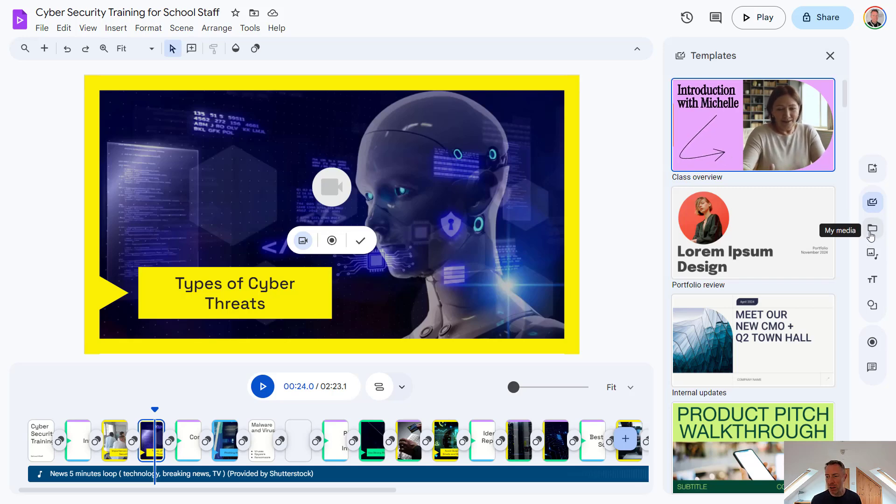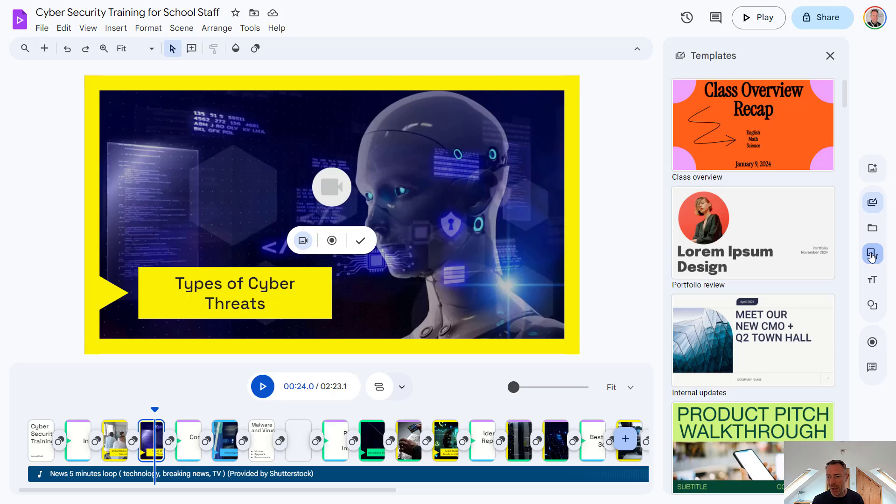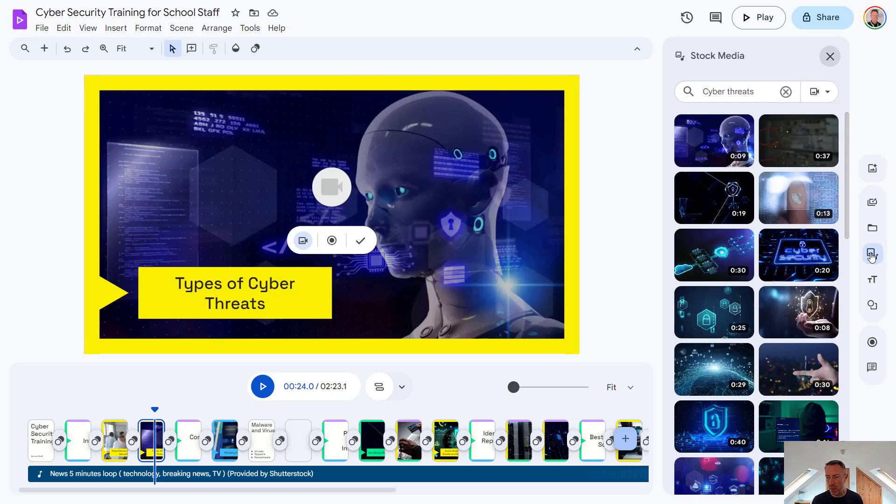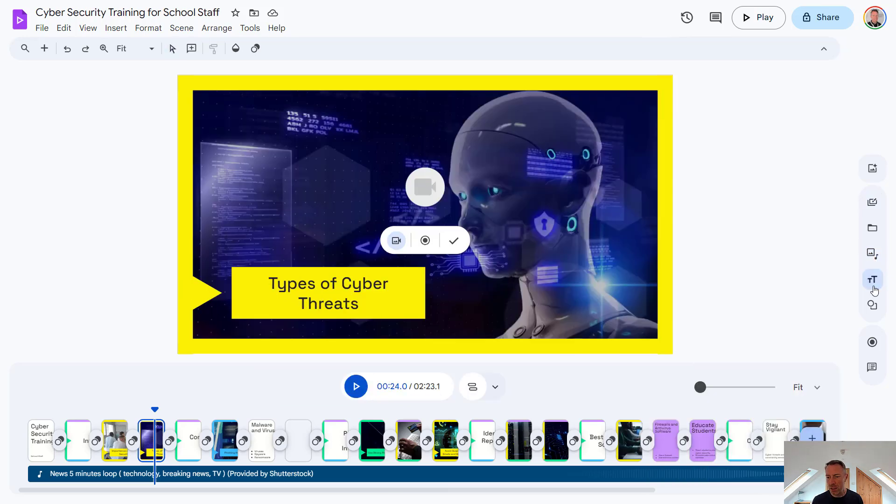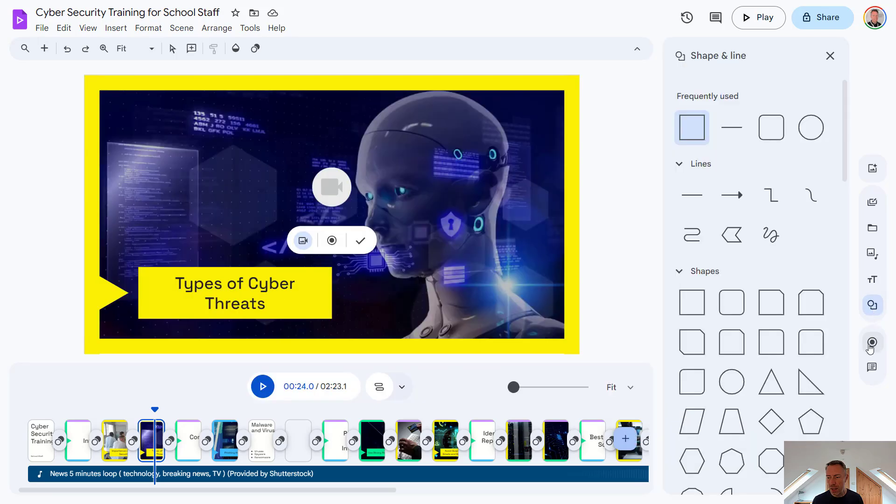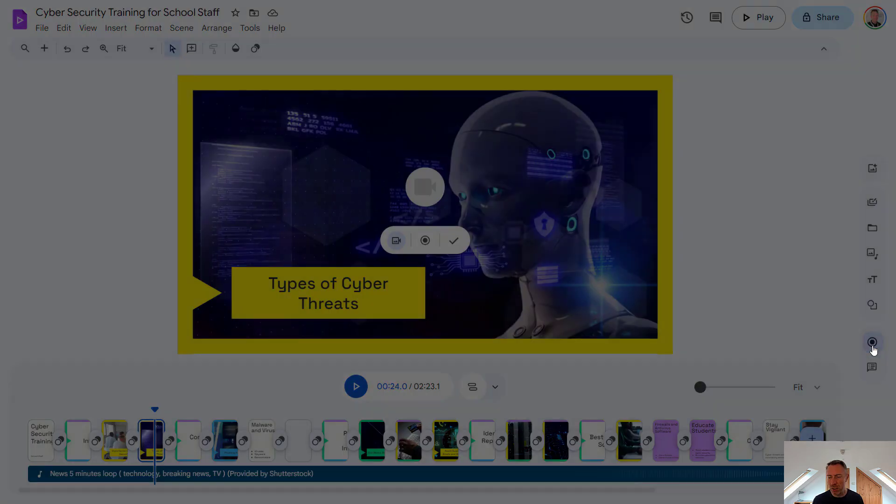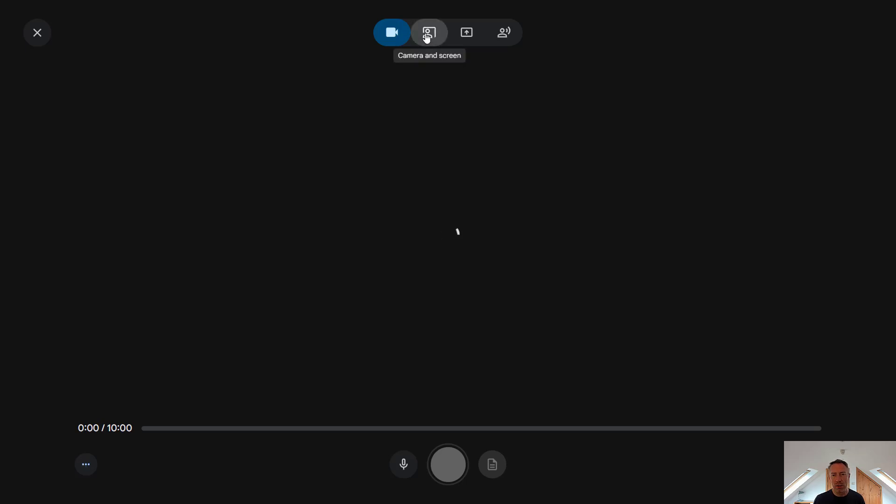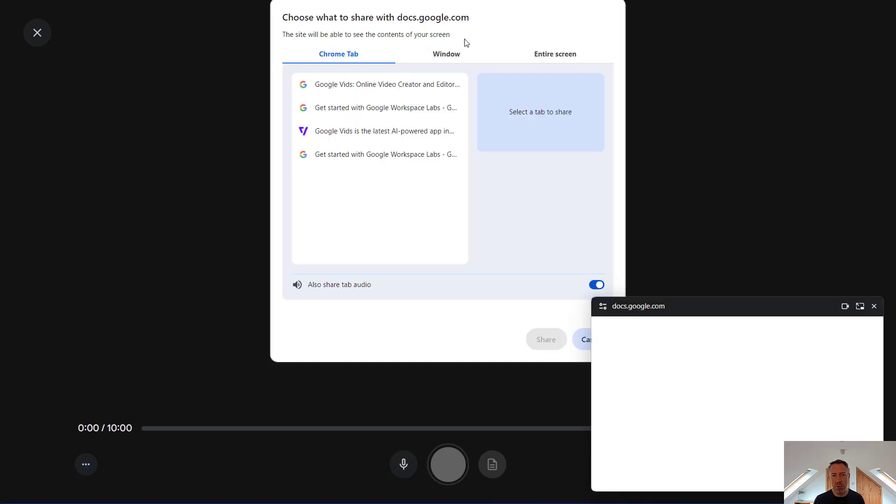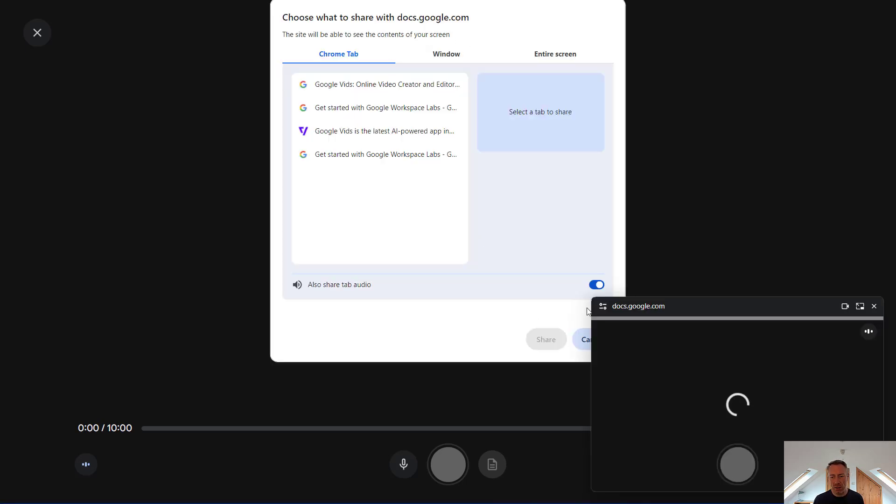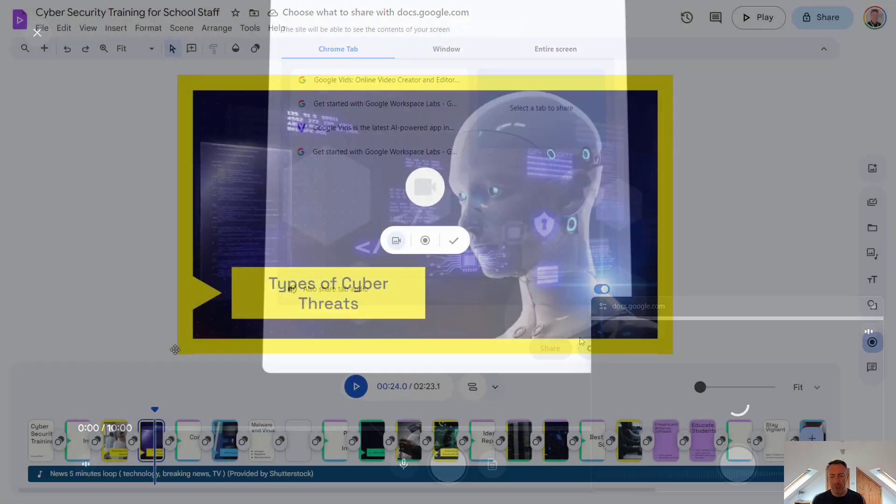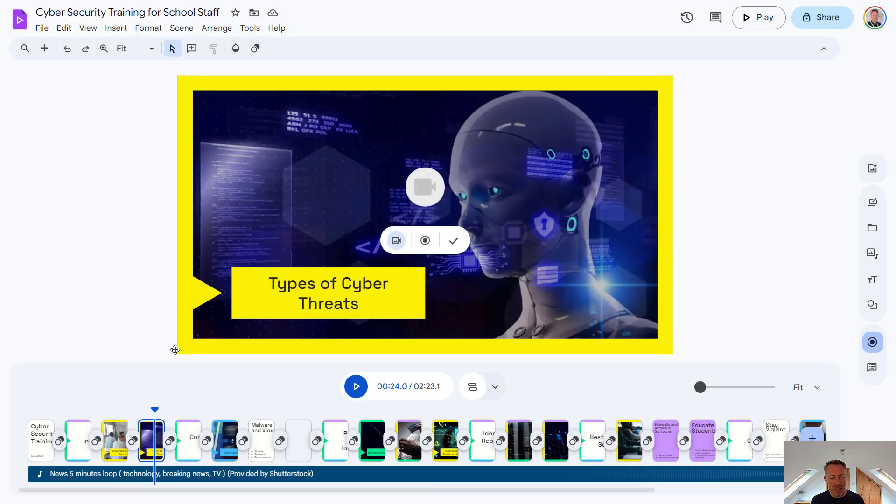I can bring in media from my Google Drive and from Google Photos. The stock media we just took a look at. We can insert text boxes from here and shapes and also recordings as well. So this could be a recording again of our video. It could be camera and screen or audio.